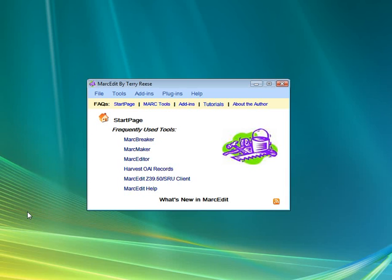Basically, it's an open data catalog for library data. One of the things that Joshua talked about was how to integrate into their web services and basically add records, modify records,